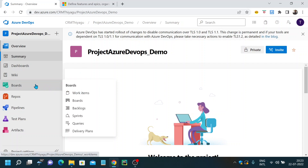In this particular video, let's focus on work items in Azure Boards. The boards has a lot of components like work items, boards, backlogs, sprints, queries, and delivery plans. Azure Boards helps you in planning, tracking, and discussing work items across your teams. It also helps you define and update issues, bugs, user stories, and other work with customizable Scrum, Kanban, and Agile tools. In simple terms, boards is used to plan and track your work.